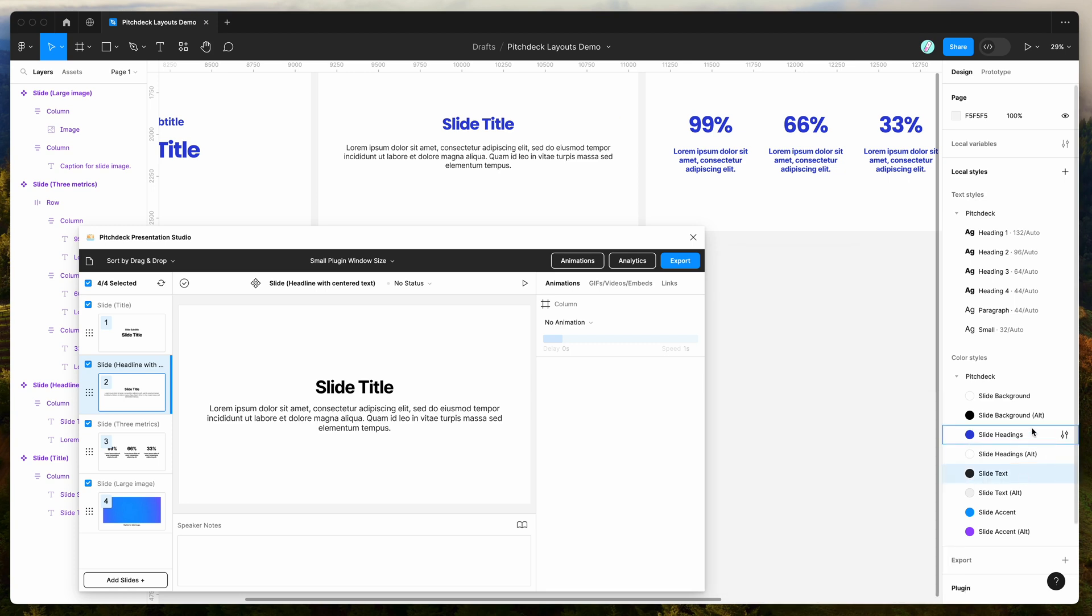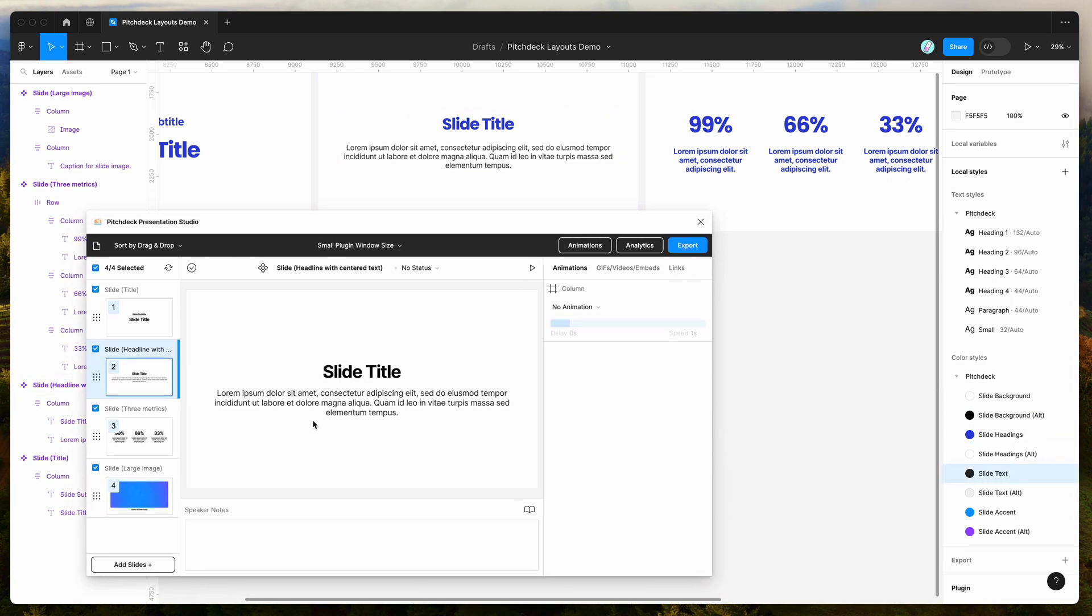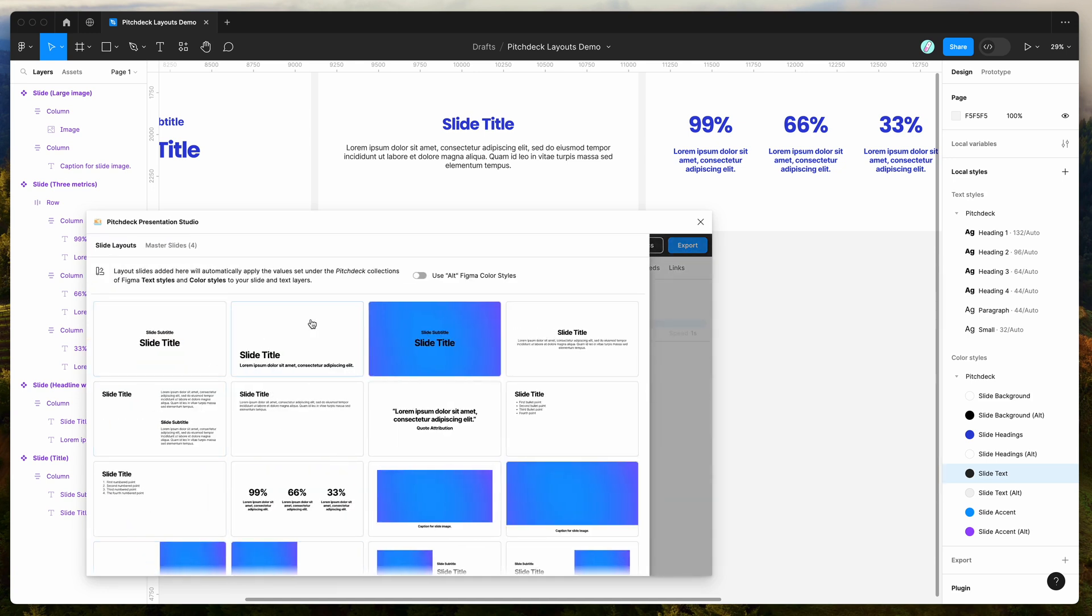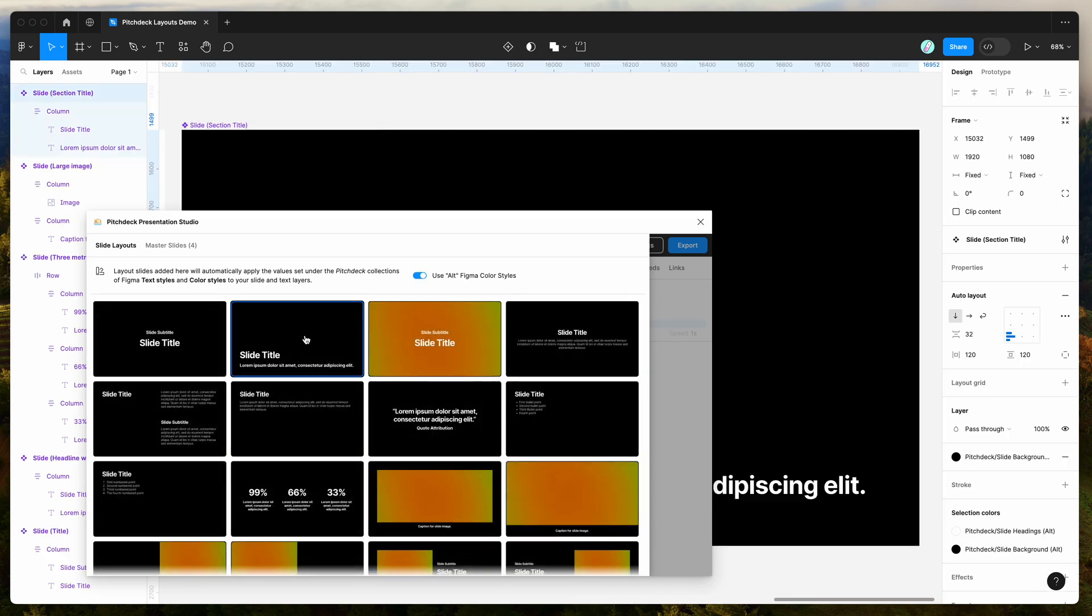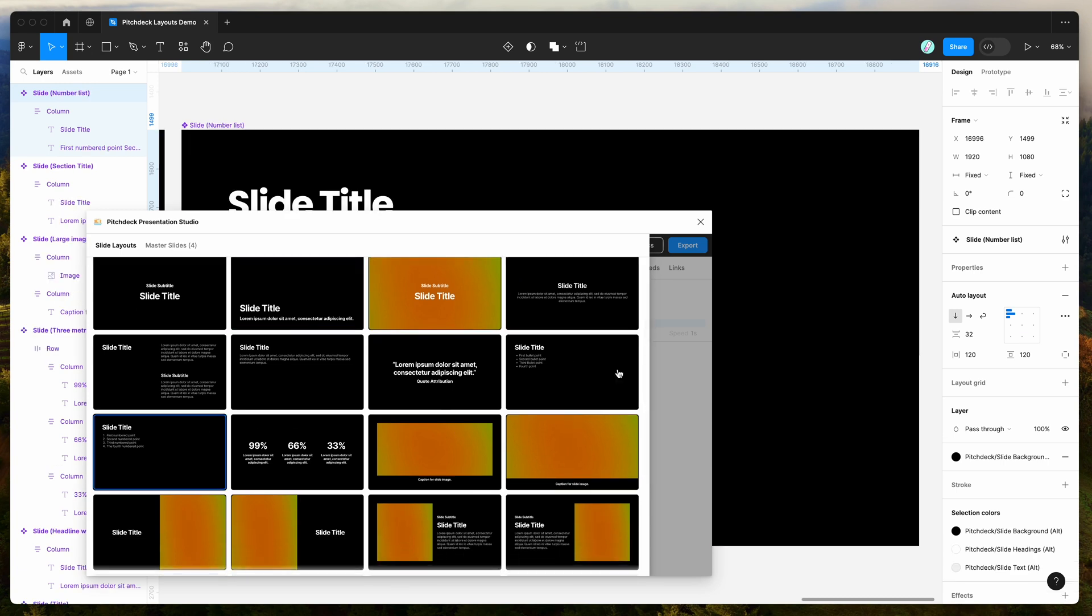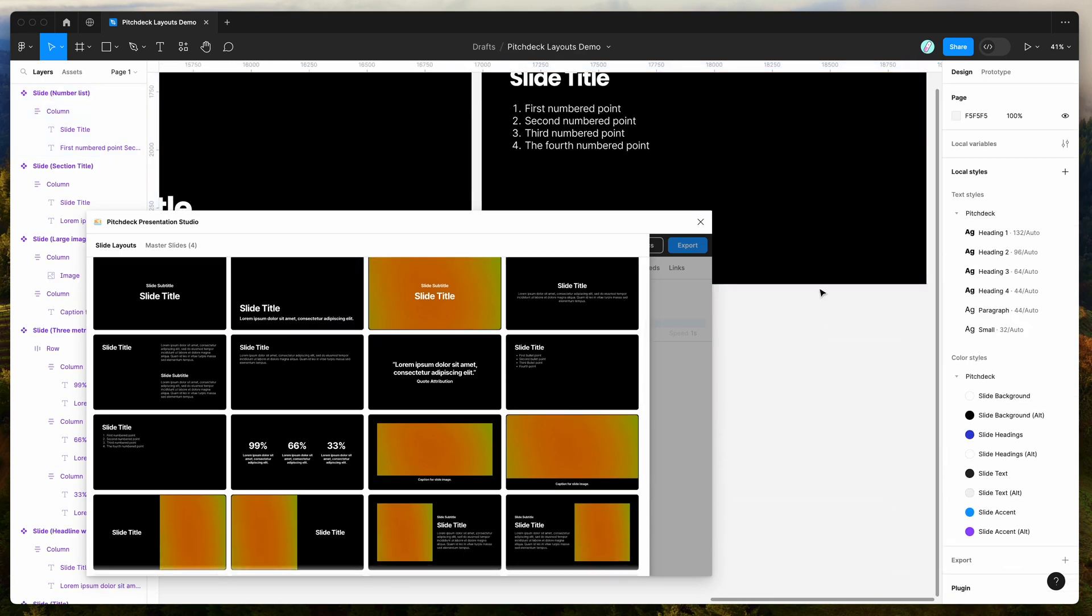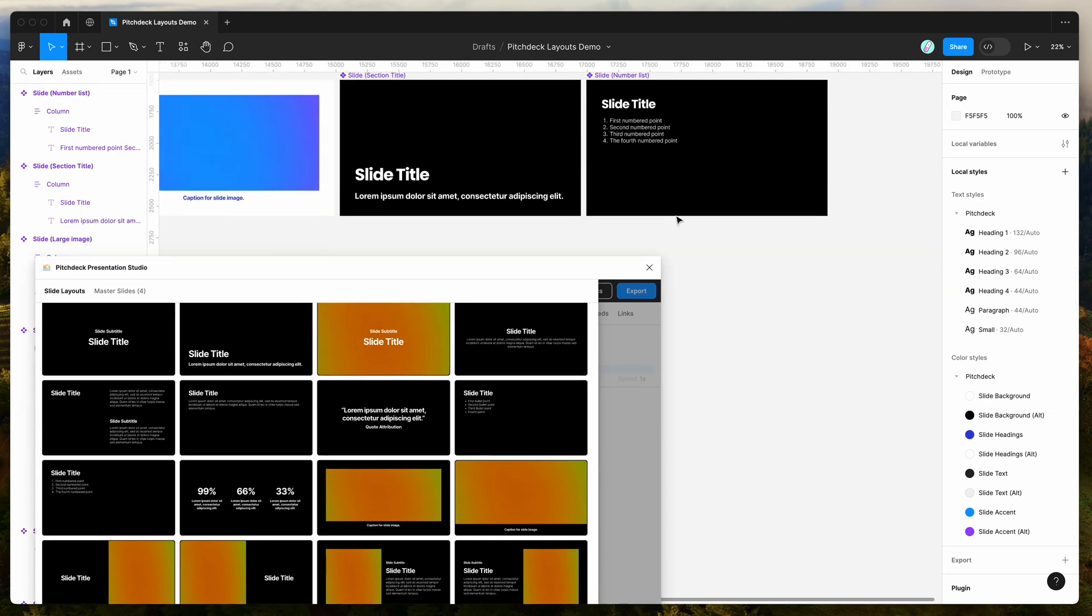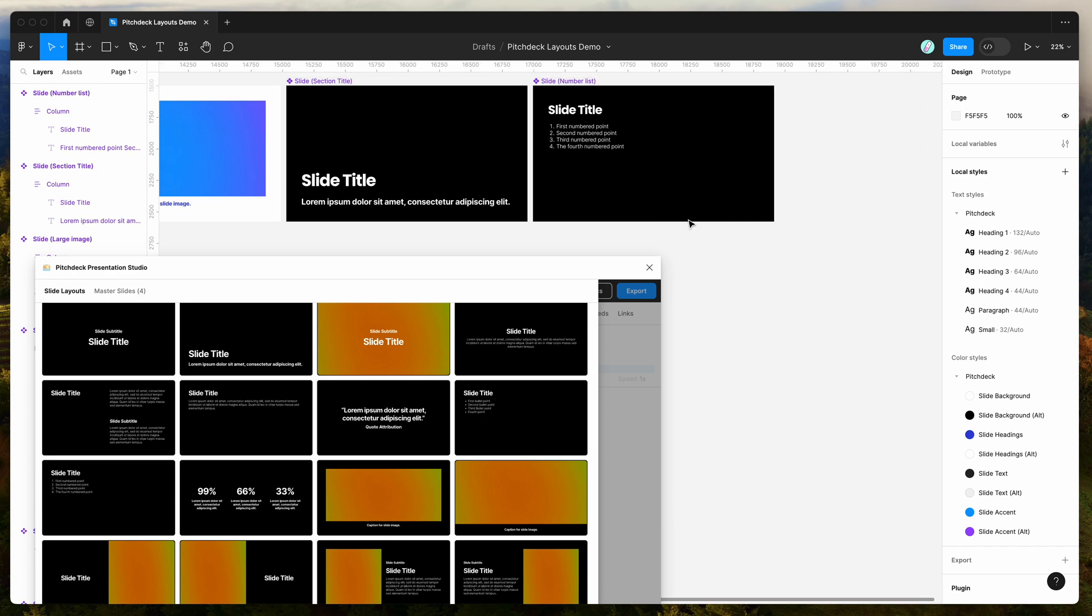And also, if you want to add an alternate theme, you can do that as well. So if we go back into our slide layouts panel and toggle on this use alt Figma color styles toggle, this will automatically use the alt styles that you've got set up. So for example, if you can see on the right hand side here, we've got the slide background and slide background alt. So the alt styles are the alternate colors that we can use for these slides.